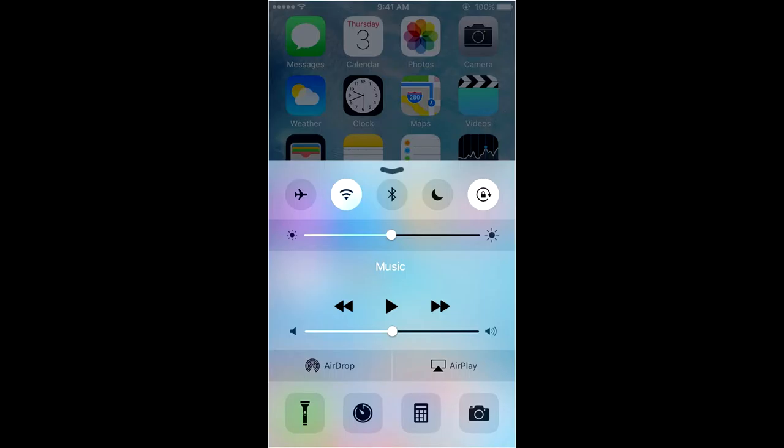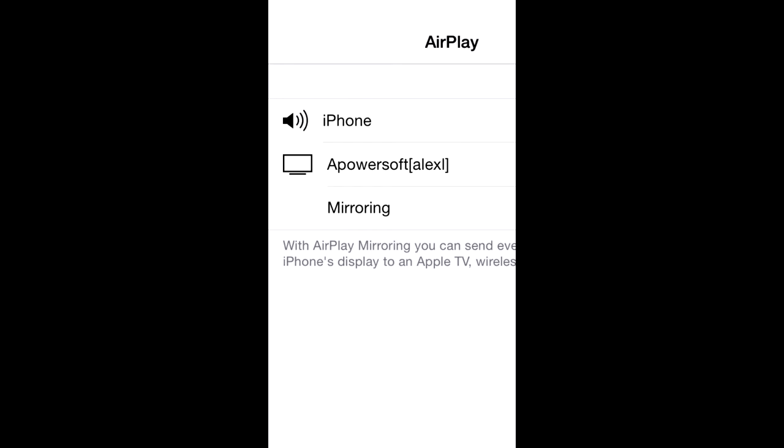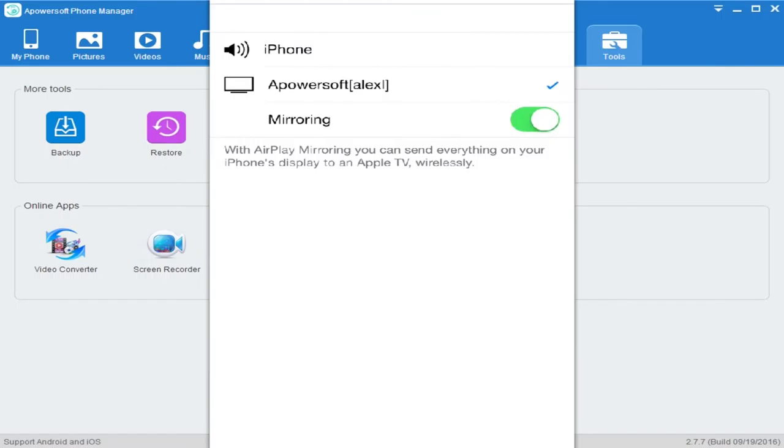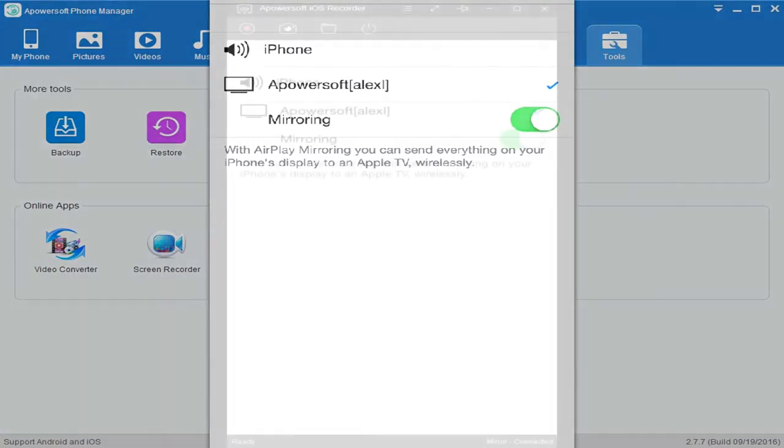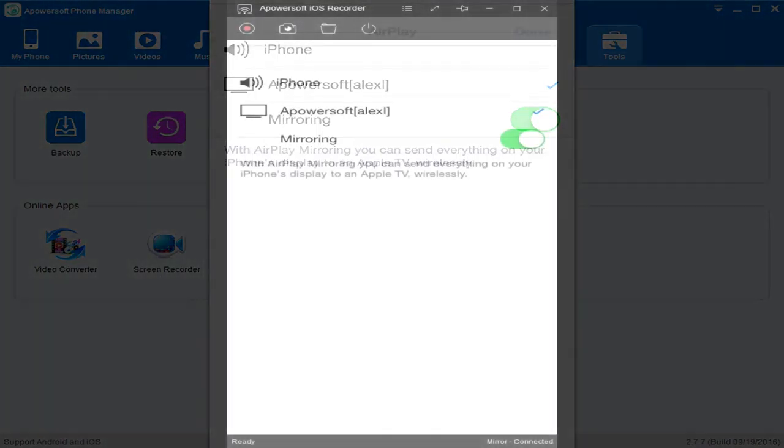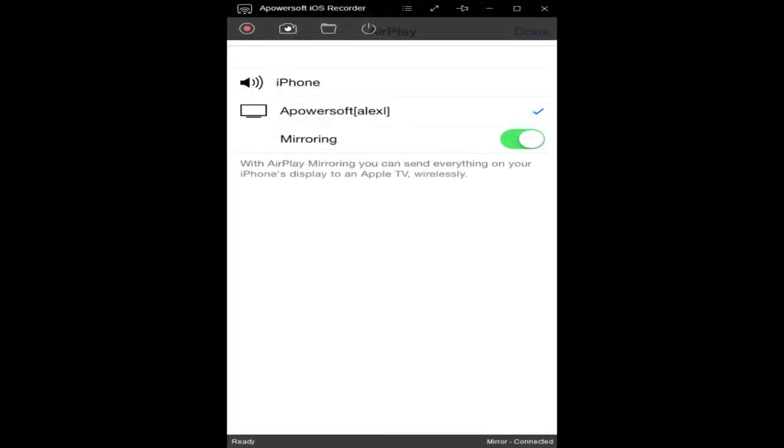You're going to go to the bottom right and it should say APowersoft with your name. So here we go. Let's go ahead and click that. And once you do, you can see we are now able to record our iPhone.